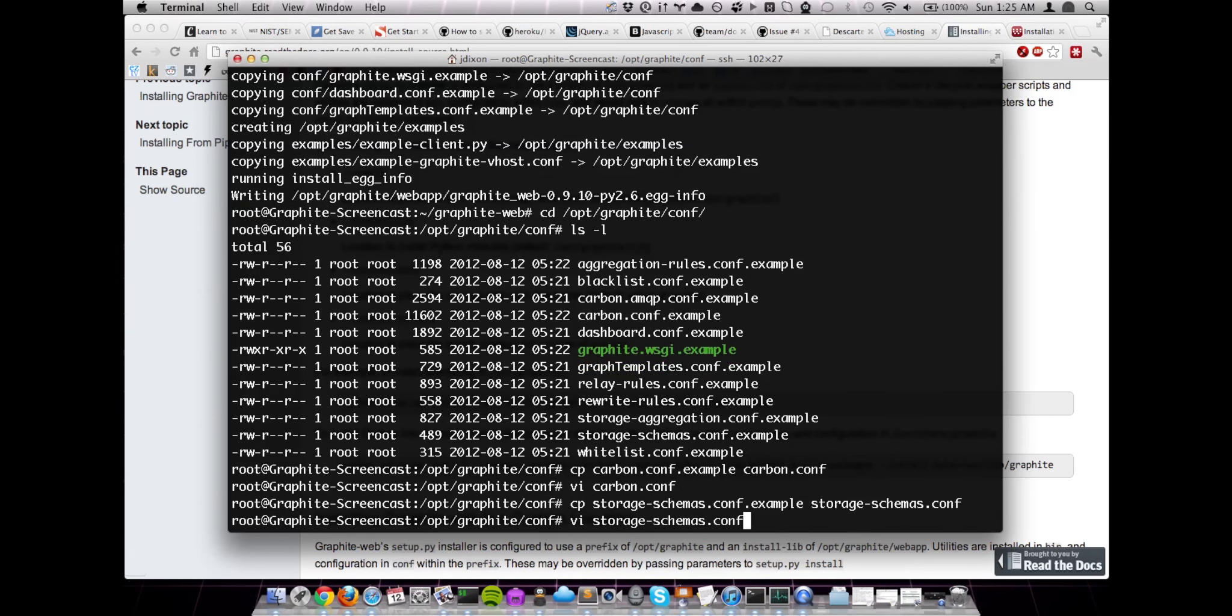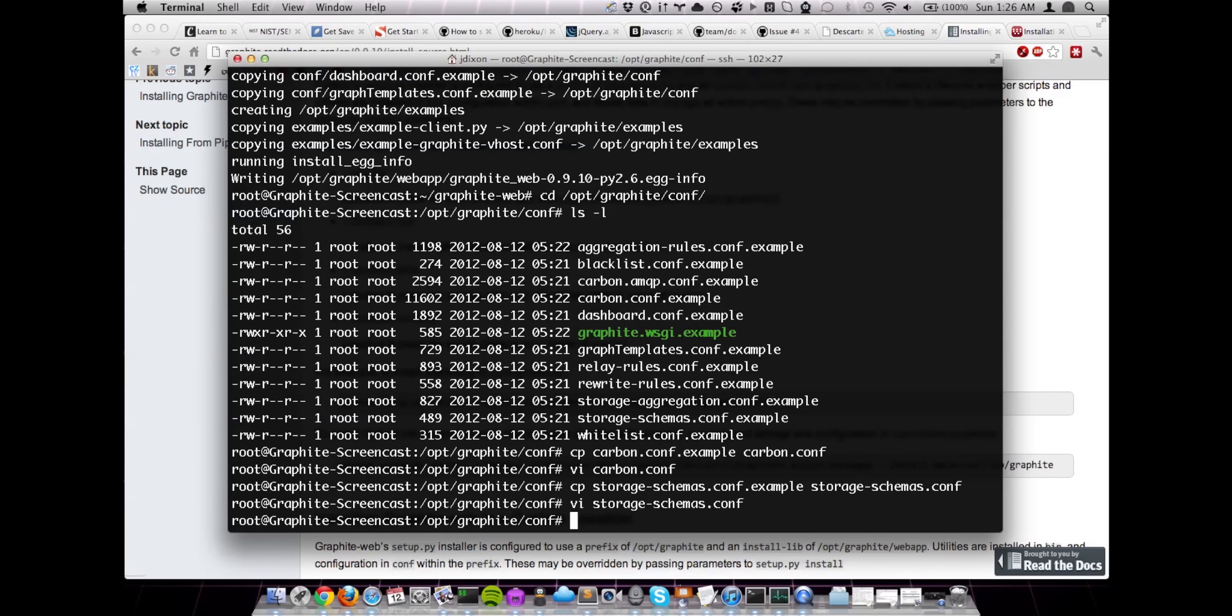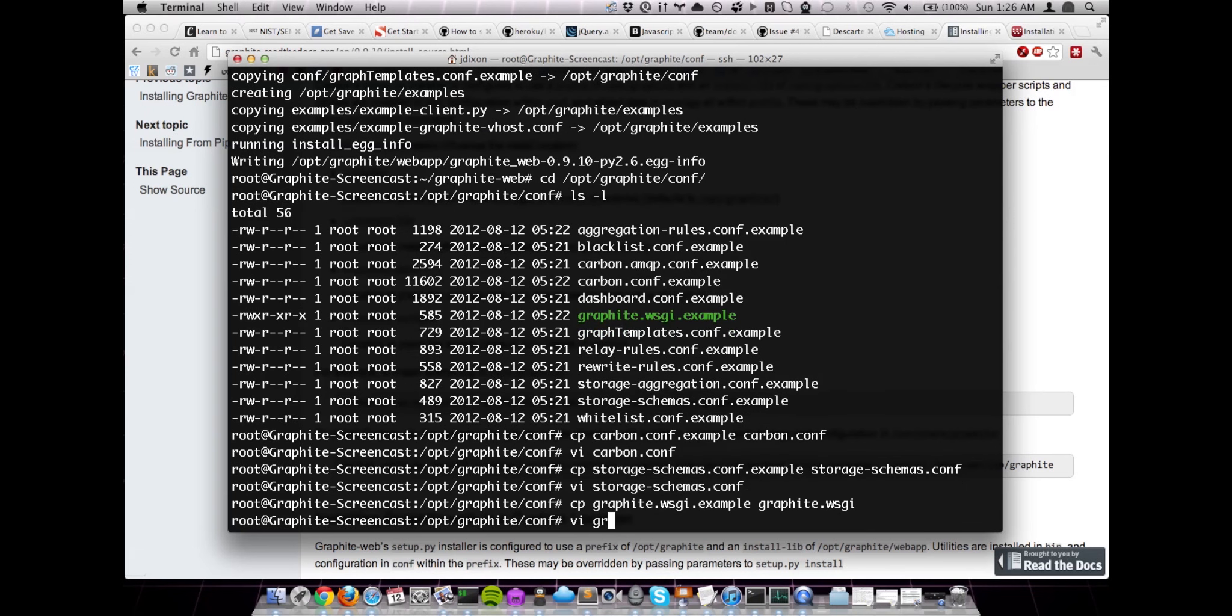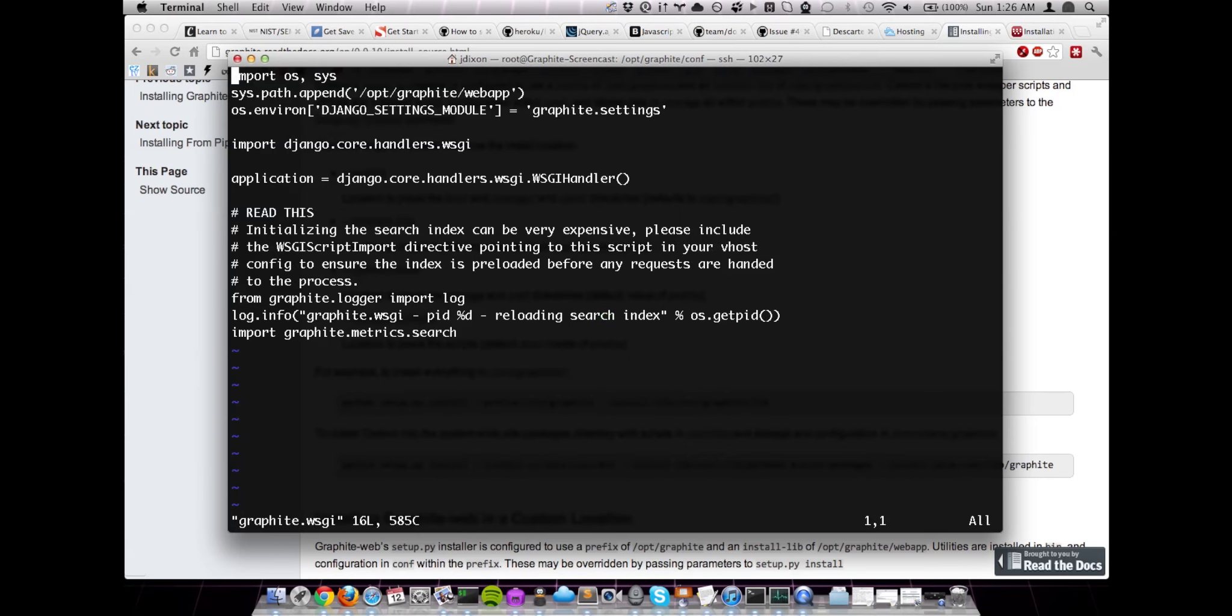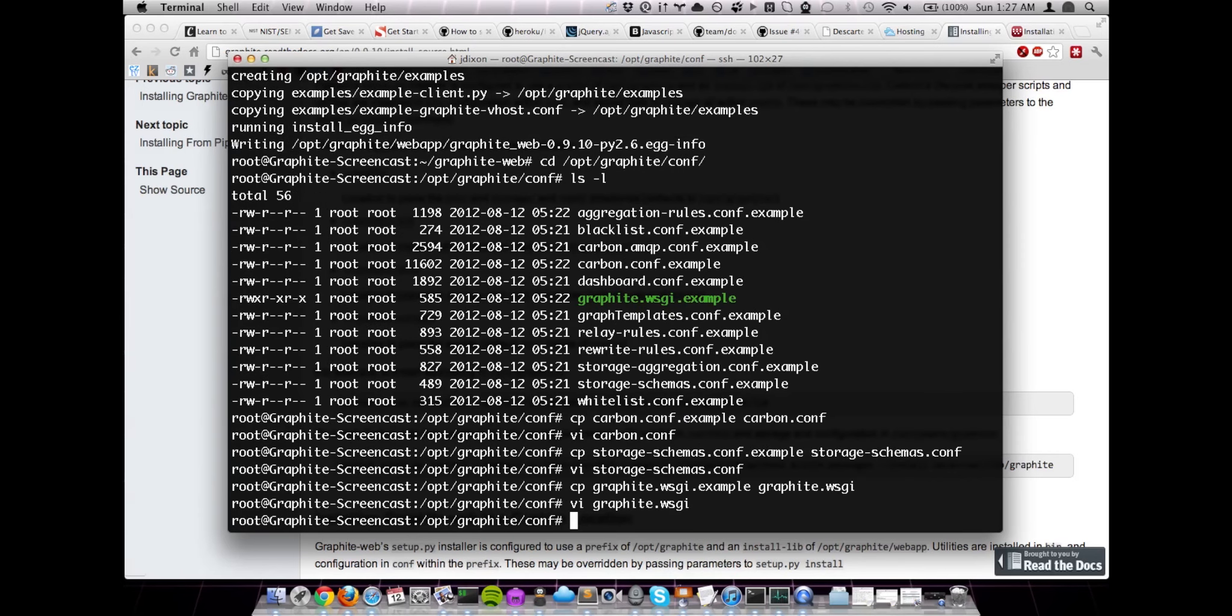And let's do our storage schemas. We'll take a quick look at this file, but we're not going to make any changes. These are fairly sane defaults. You'll want to make changes for your specific organization, but for right now, we're going to leave them. Maybe in a future video, we'll cover some of the storage retention stuff, but for right now, we're going to skip over that. And lastly, we're going to install the WSGI configuration. And take a quick look at that. Okay. The only thing that we're really going to do in here is disable this search index stuff. And let's go ahead and save that.